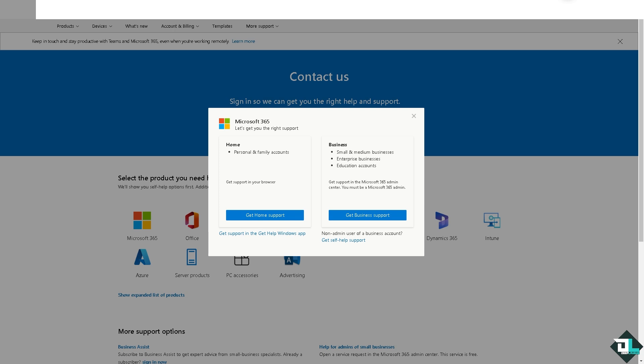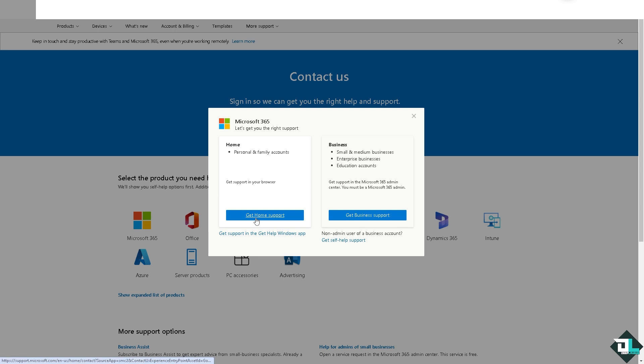If you're a non-admin user of a business account, click on 'Get self support'. But if you are the manager or the account holder, you might want to click on this button right here.